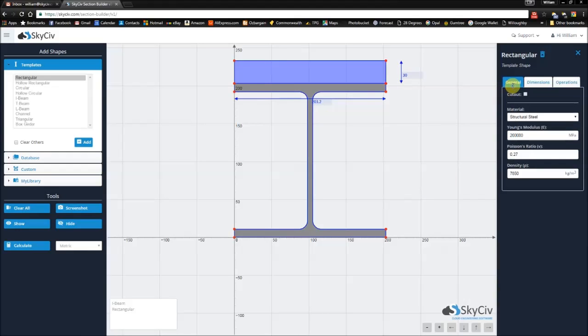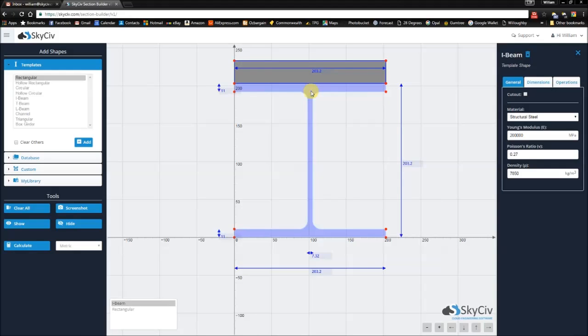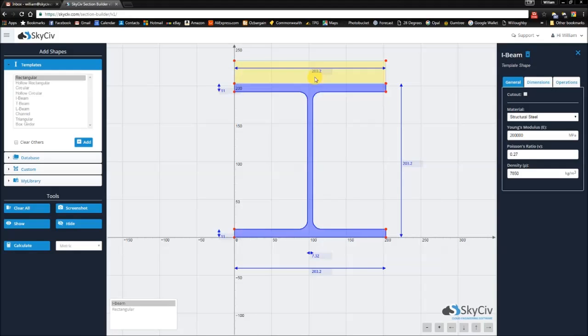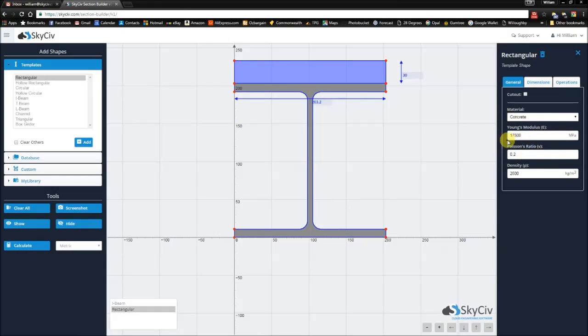Now, I want to be able to make this concrete. However, when you cycle through the two shapes, you'll notice that structural steel is set as the default. So I'm going to change this to concrete. And you'll notice that the properties of Young's modulus, Poisson's ratio, and density are all changed accordingly.